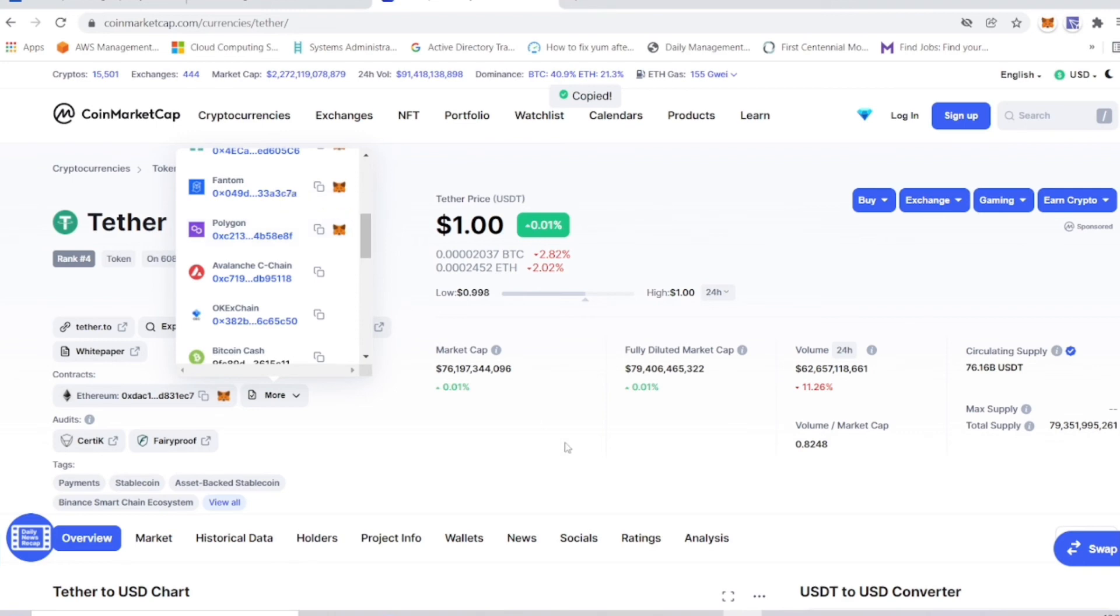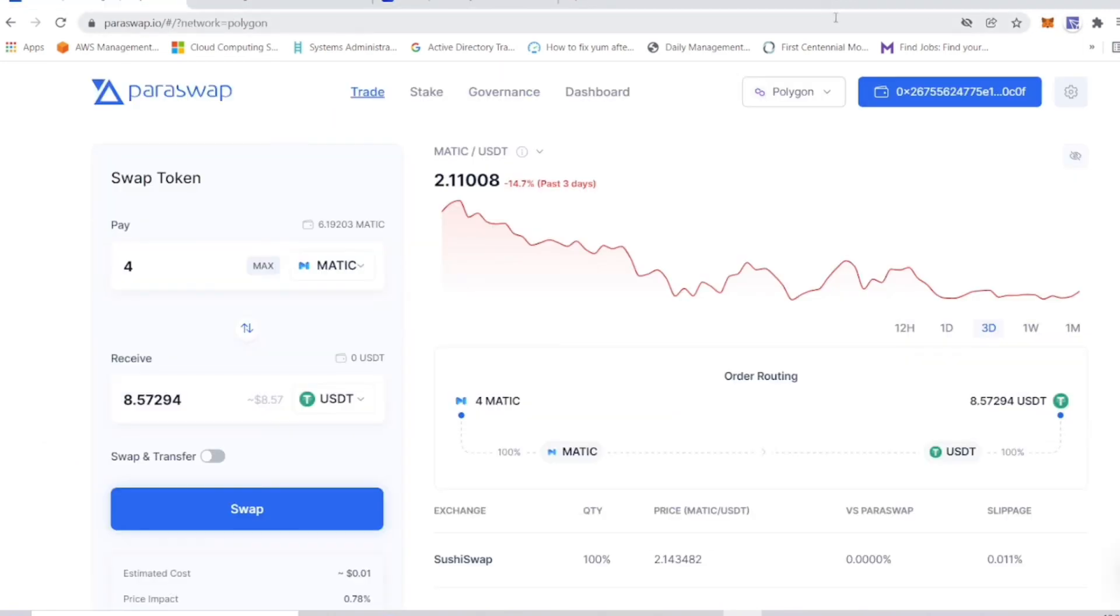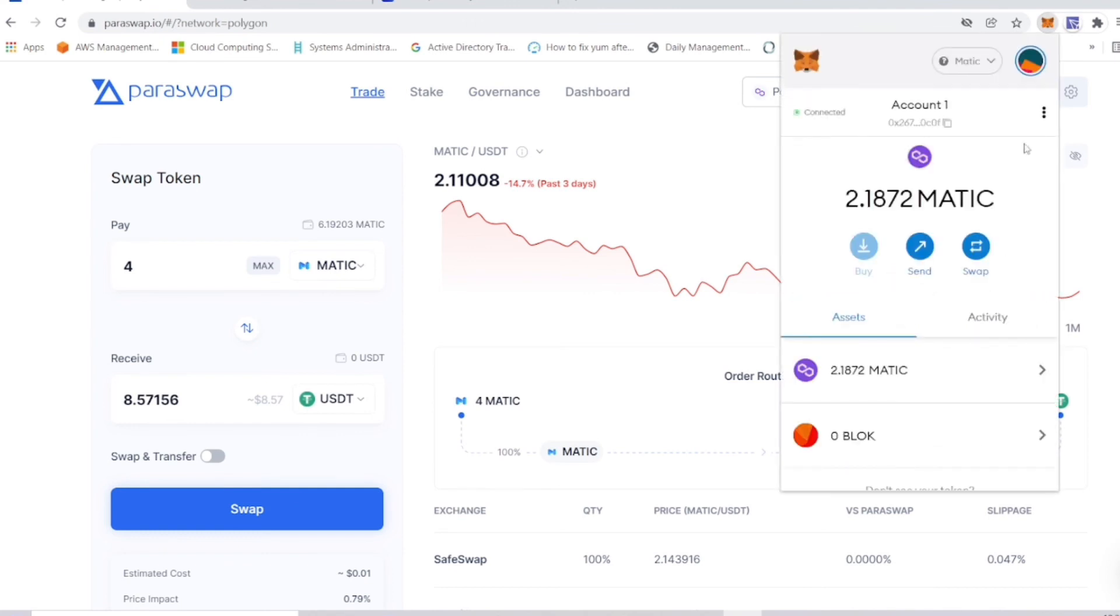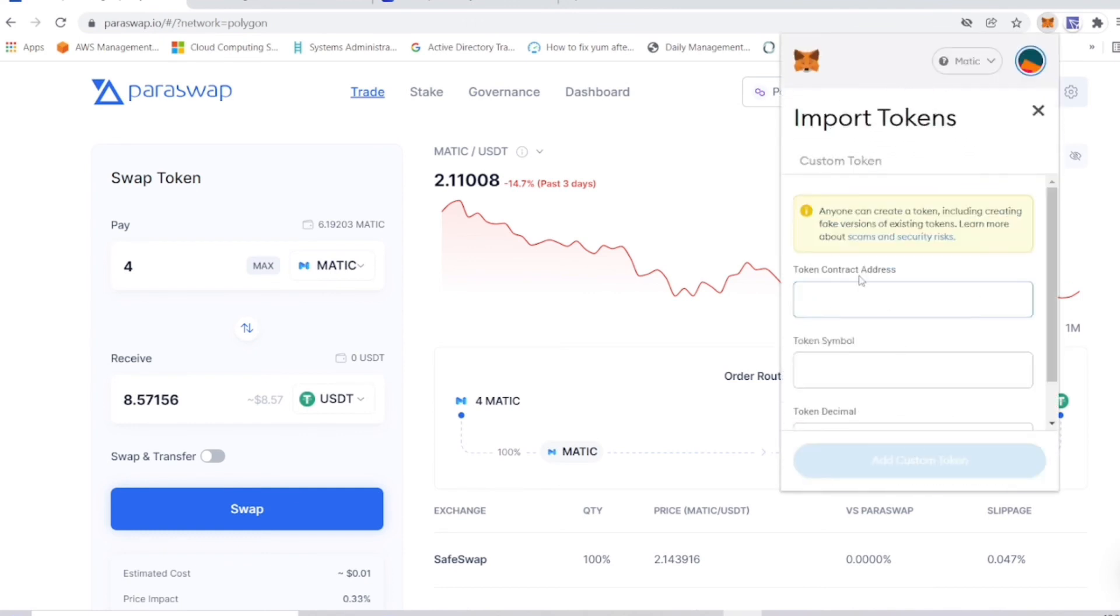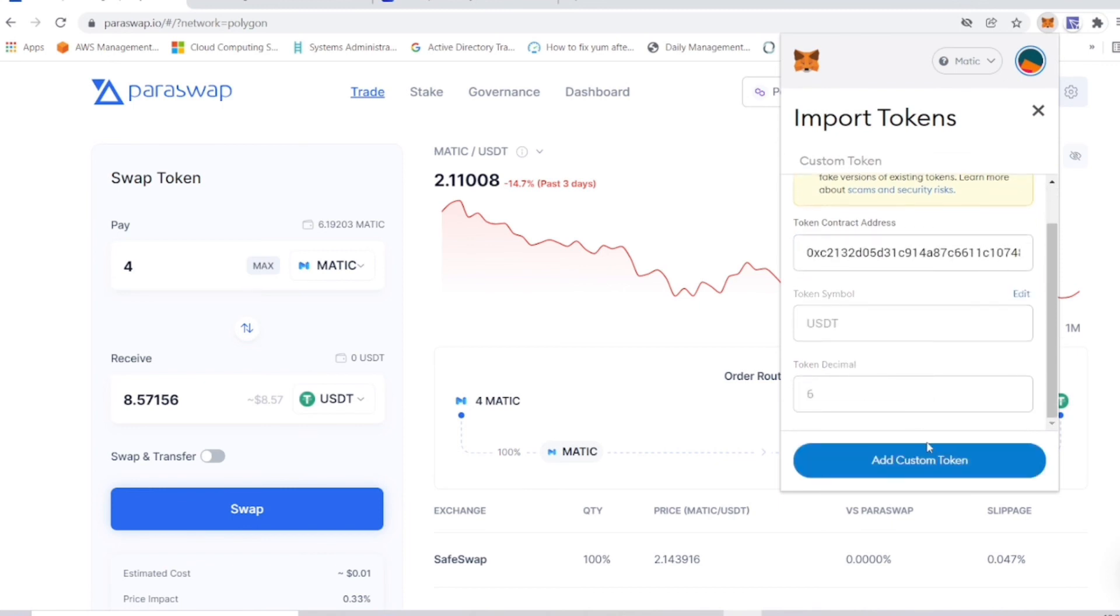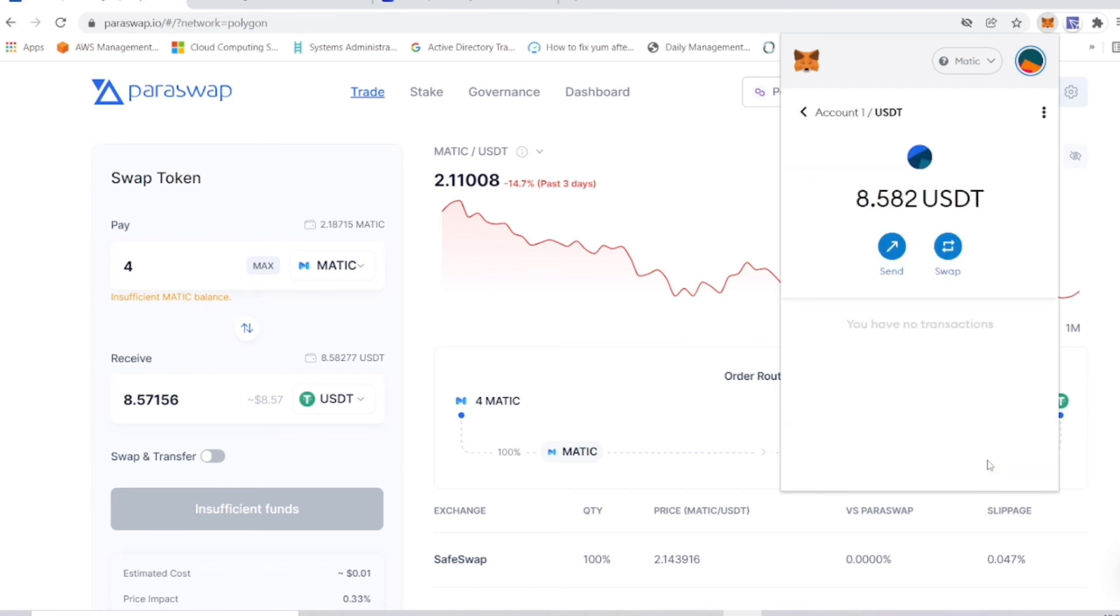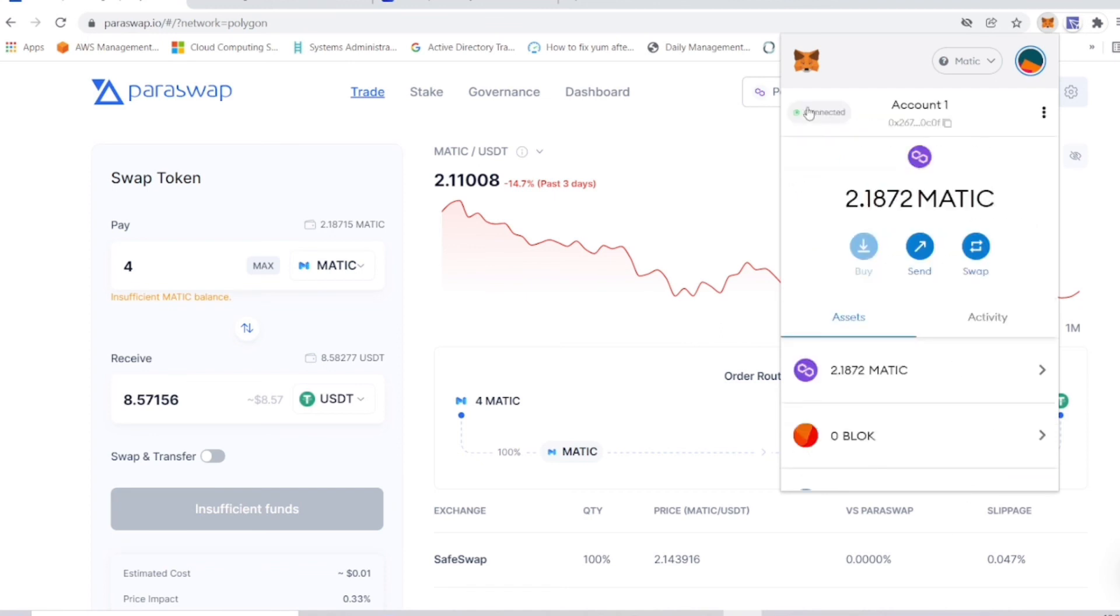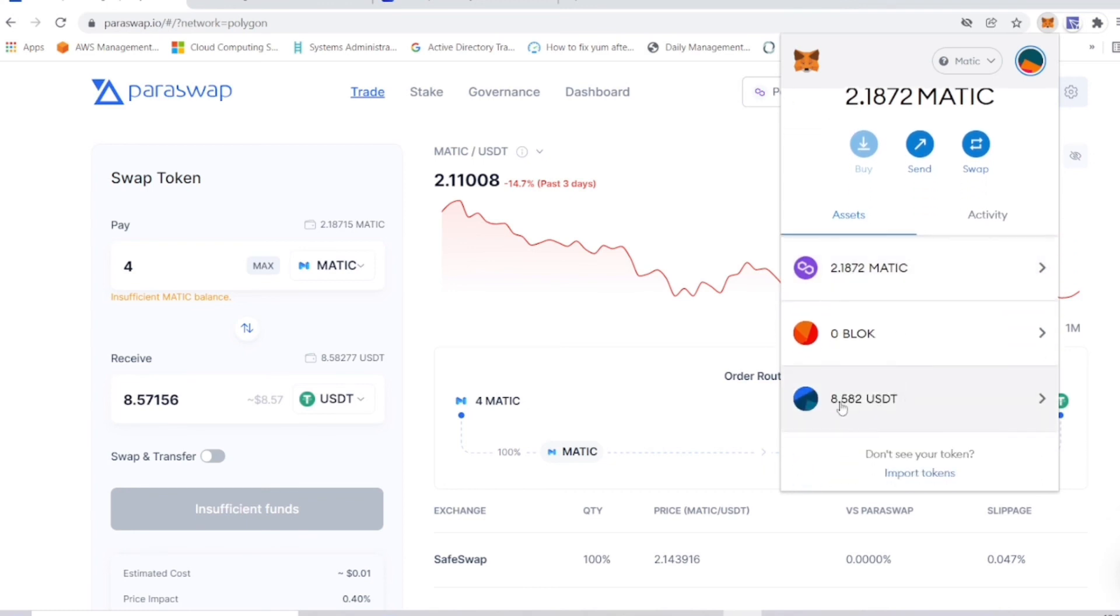Right there, we copy the contract address of USDT. We head back to this page that's already been connected to the network. Import tokens, we paste that contract address there. As you can see, it's USDT. Add custom token, import. So it actually worked. We swapped four MATIC for USDT and as you can see, we have our USDT over here already.